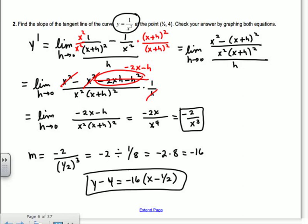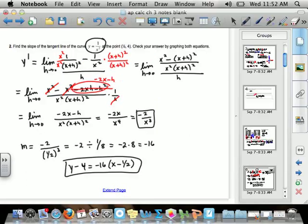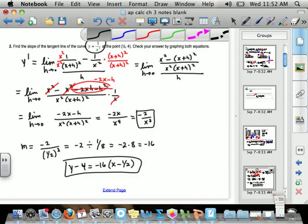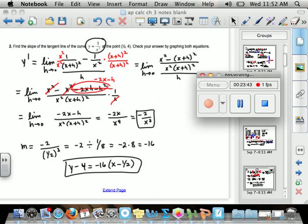You can graph both equations on your graphing calculator and verify that the tangent line just barely touches the curve at the point 1 half comma 4.